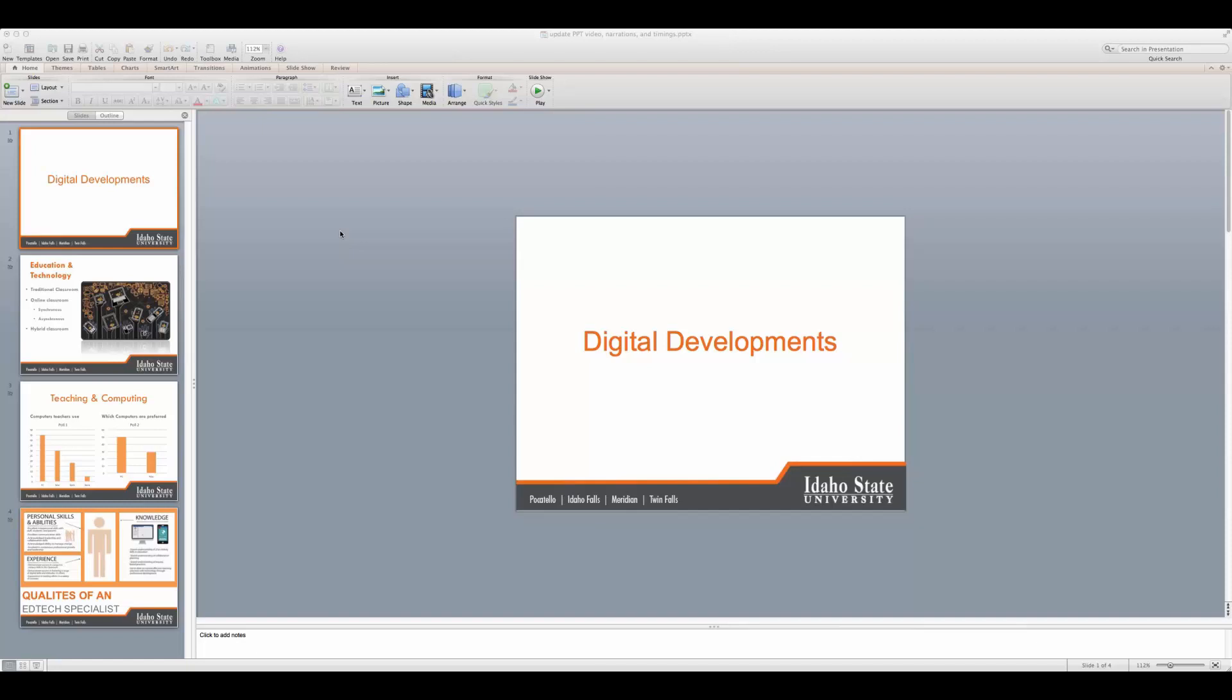Welcome to this video tutorial. We will be discussing how you can create narrations and set animation timings all at once on PowerPoint 2011 for Mac.